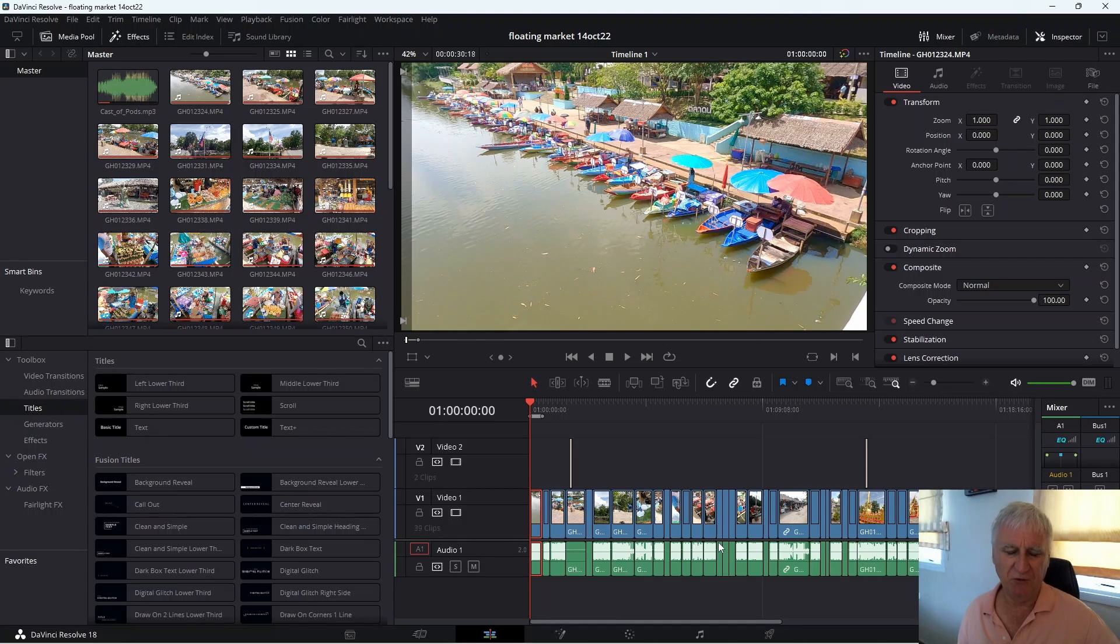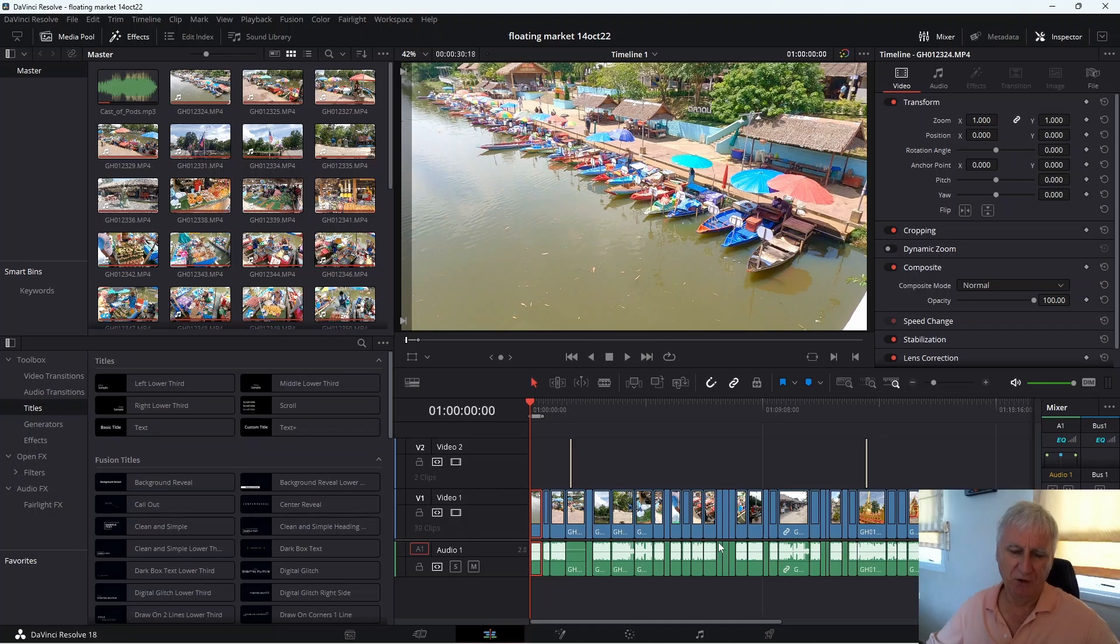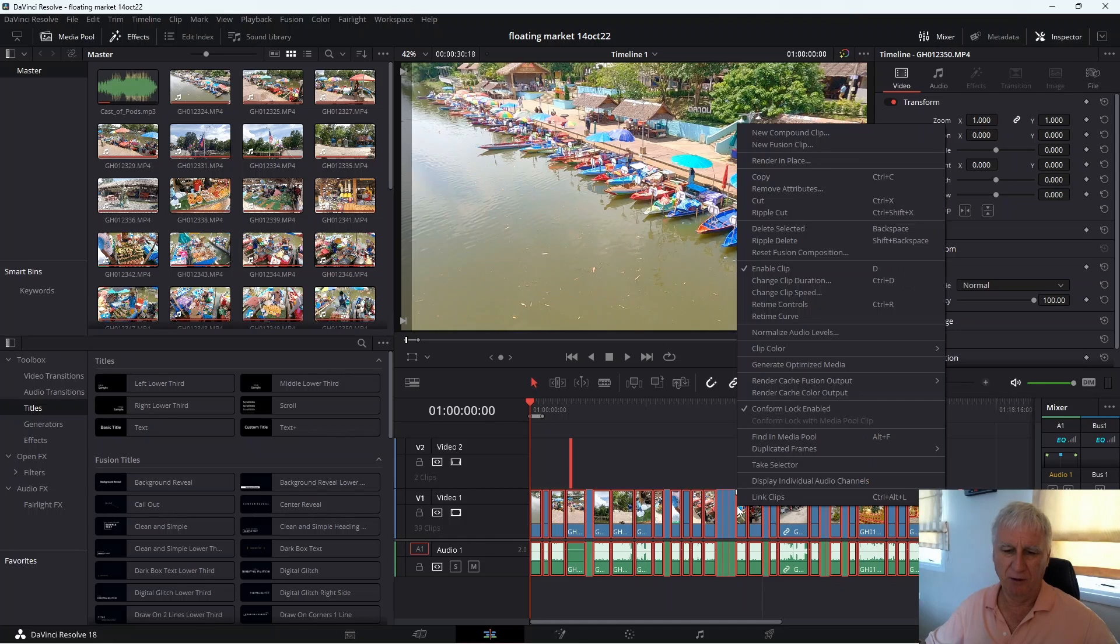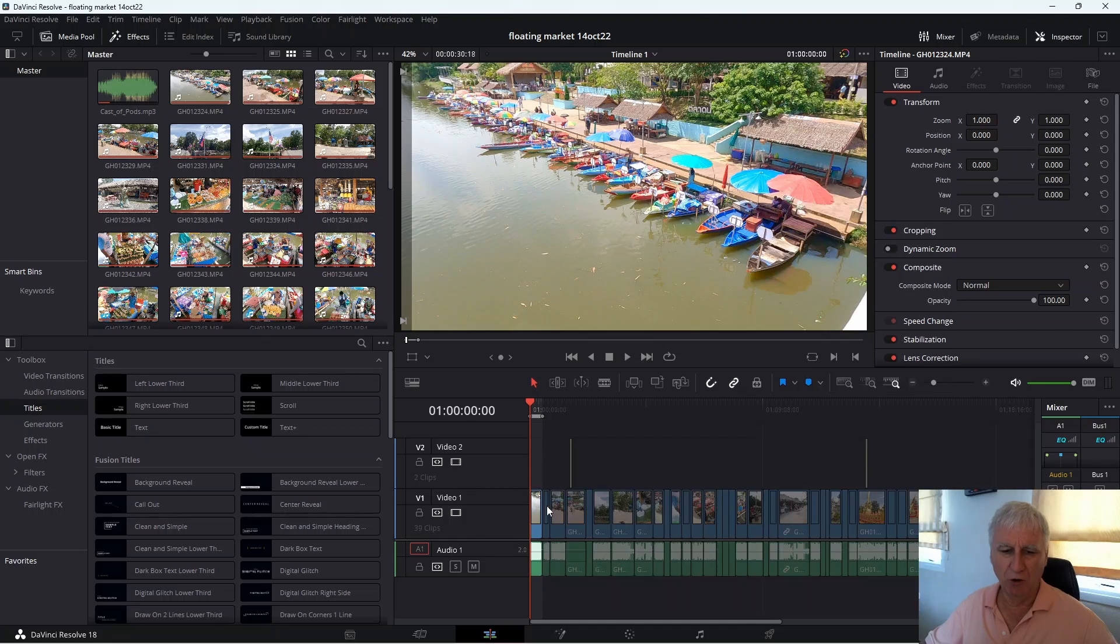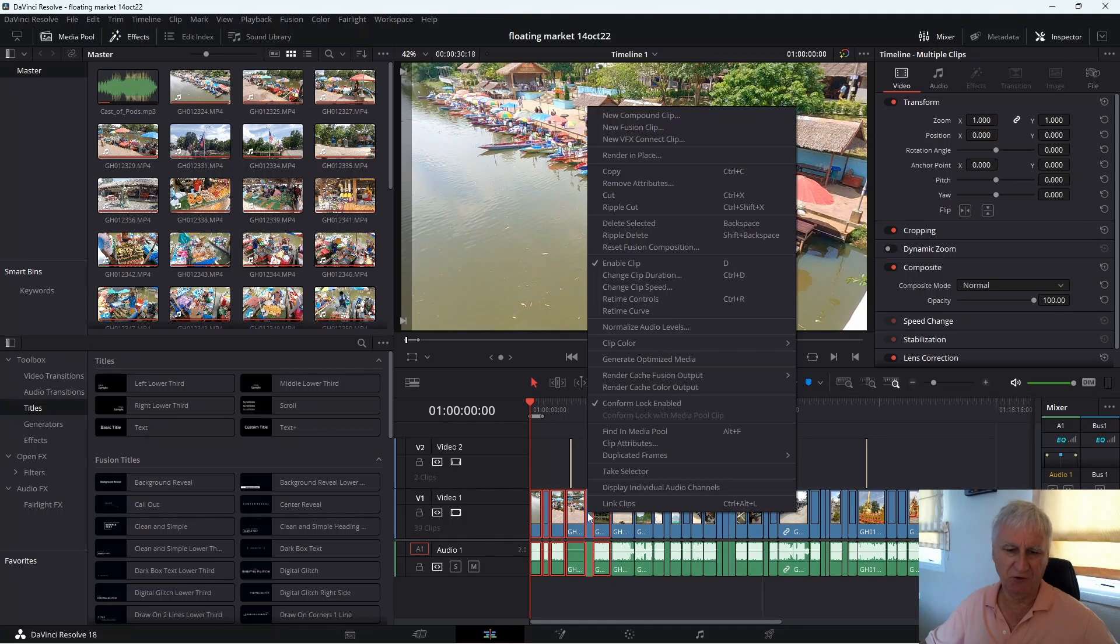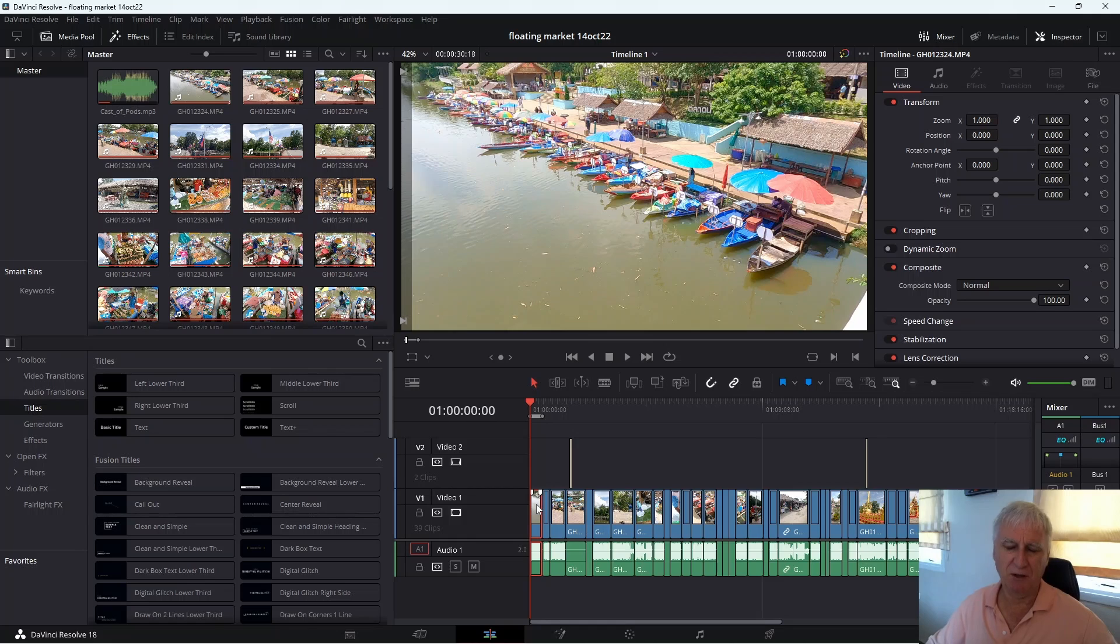The second option is to use the compound clip option and what that means is just taking multiple clips and making them into one clip. So what you could actually do is just to select every clip in the timeline, right click and then new compound clip. Or you could select multiple clips, do the same thing, and then make multiple compound clips and join them together.